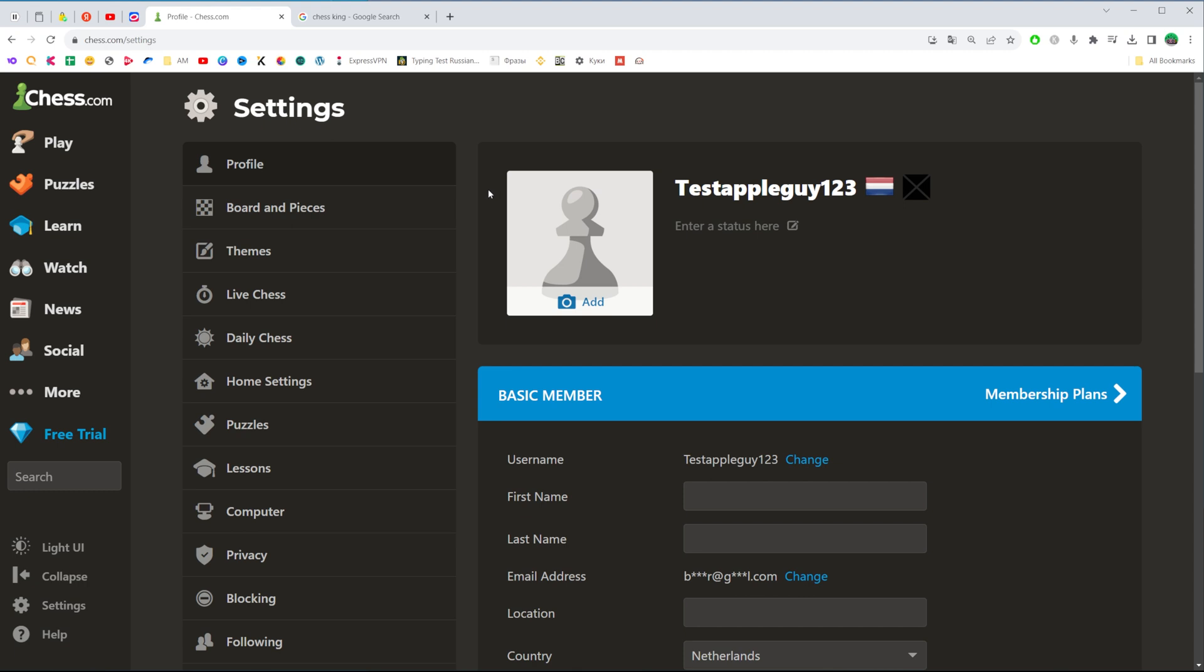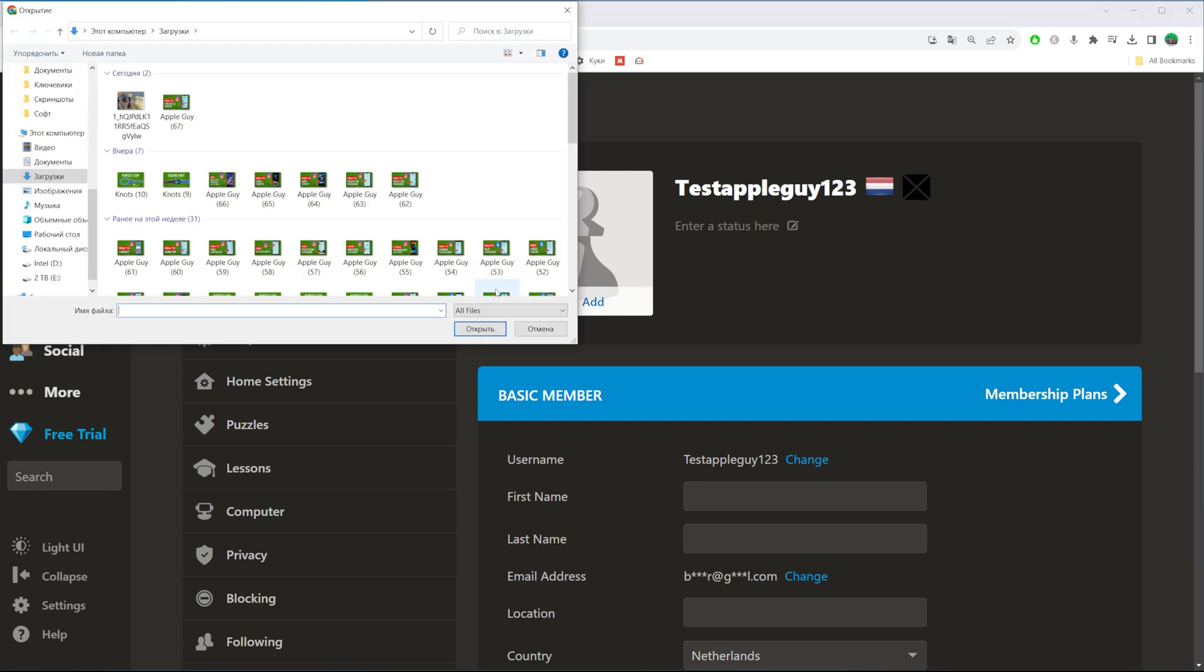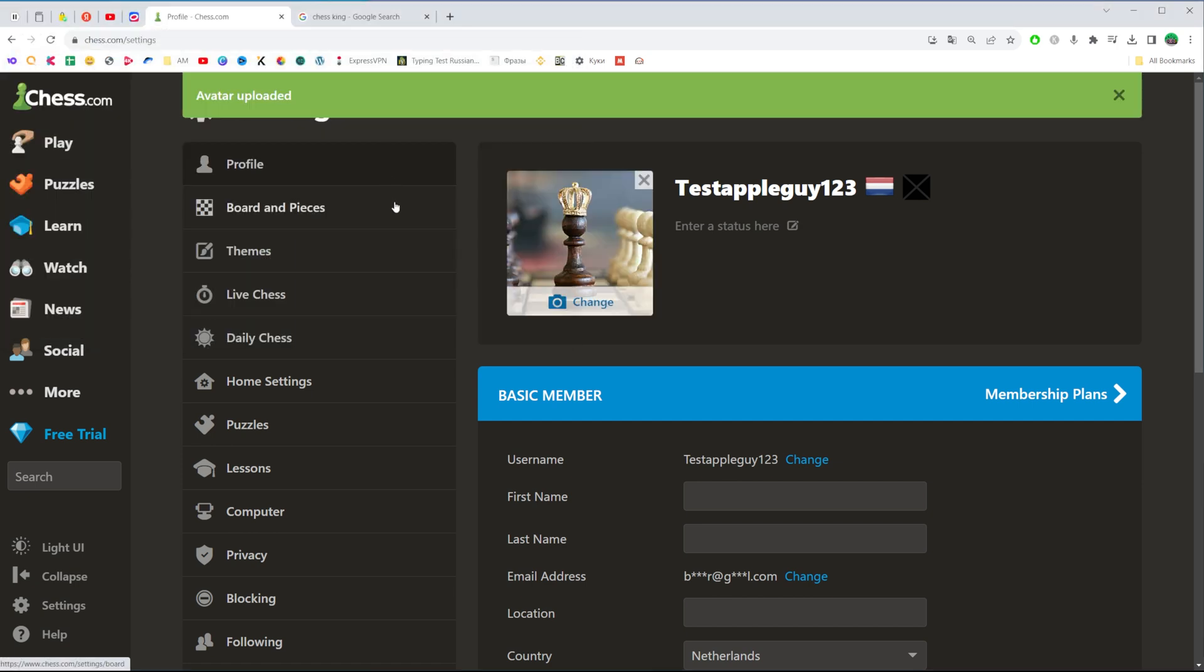That's where we can find our profile picture and change it. To change your profile picture, click right here where it says add, and then just choose some image from your computer.